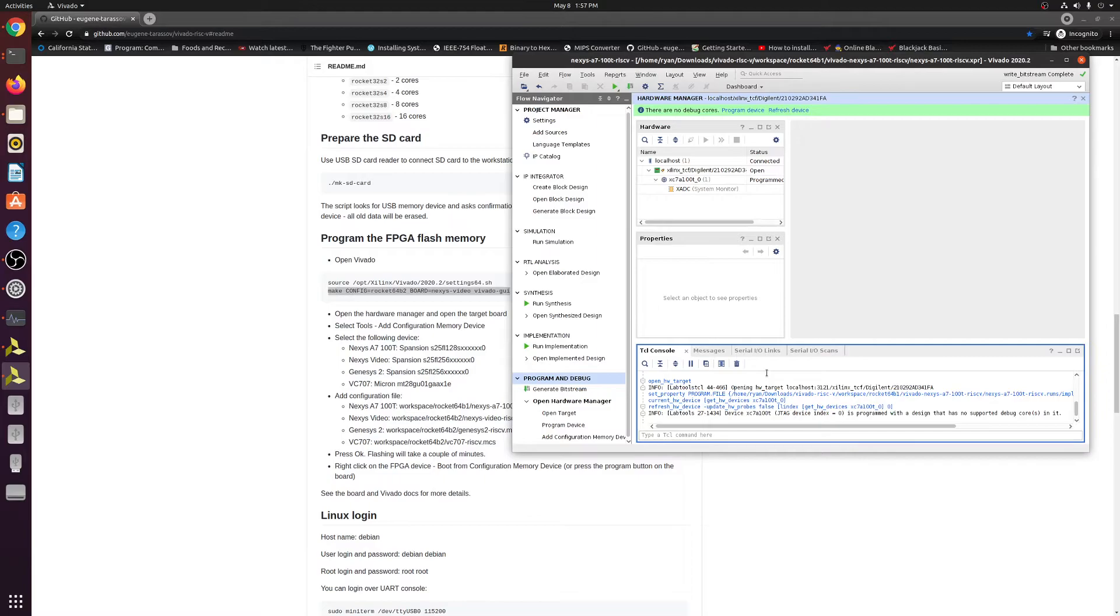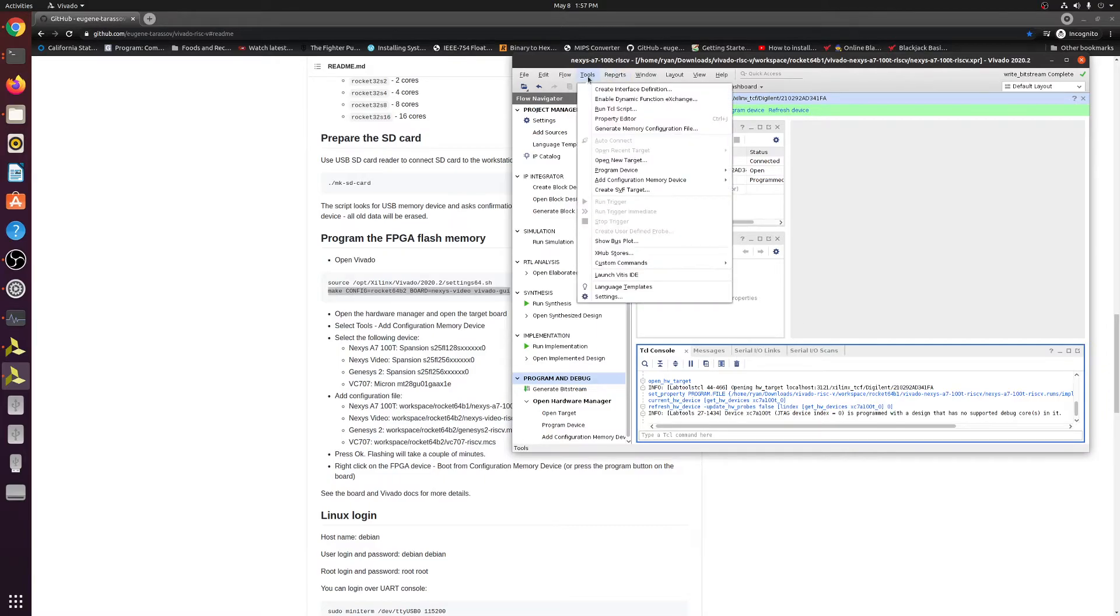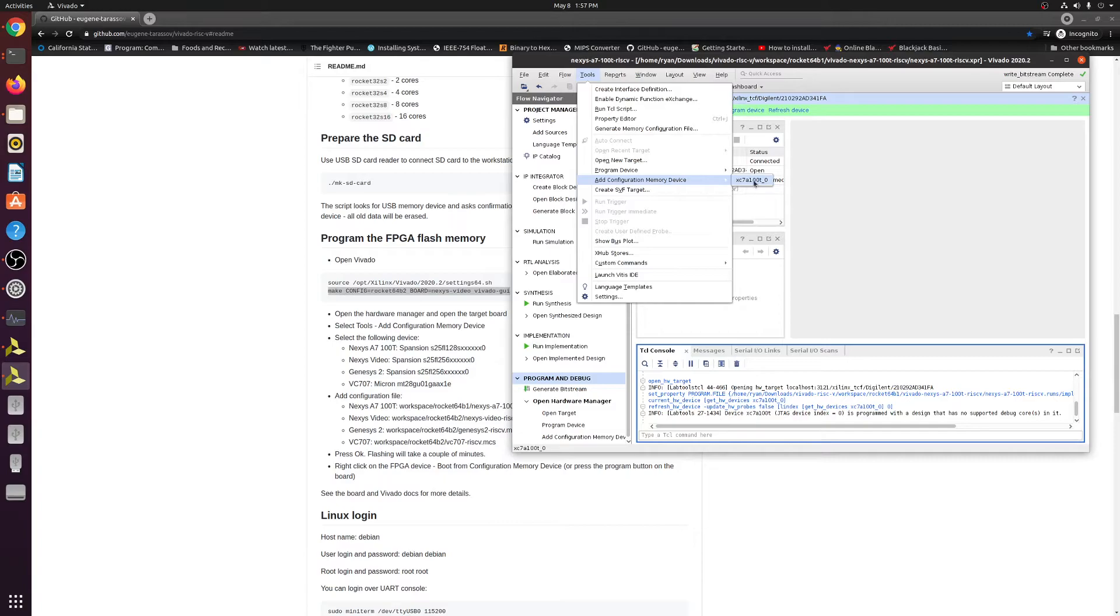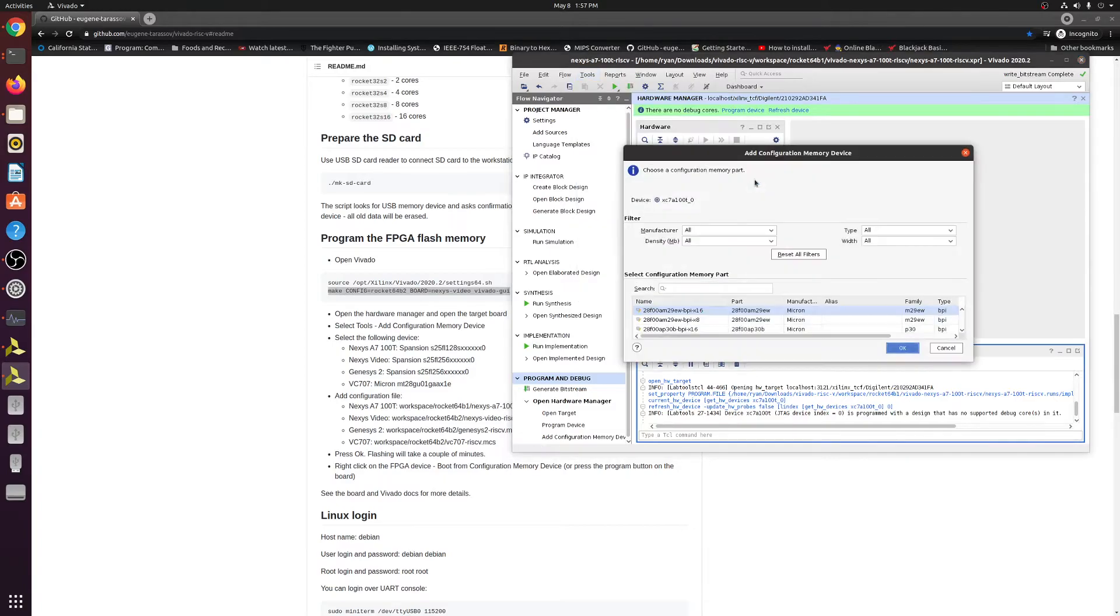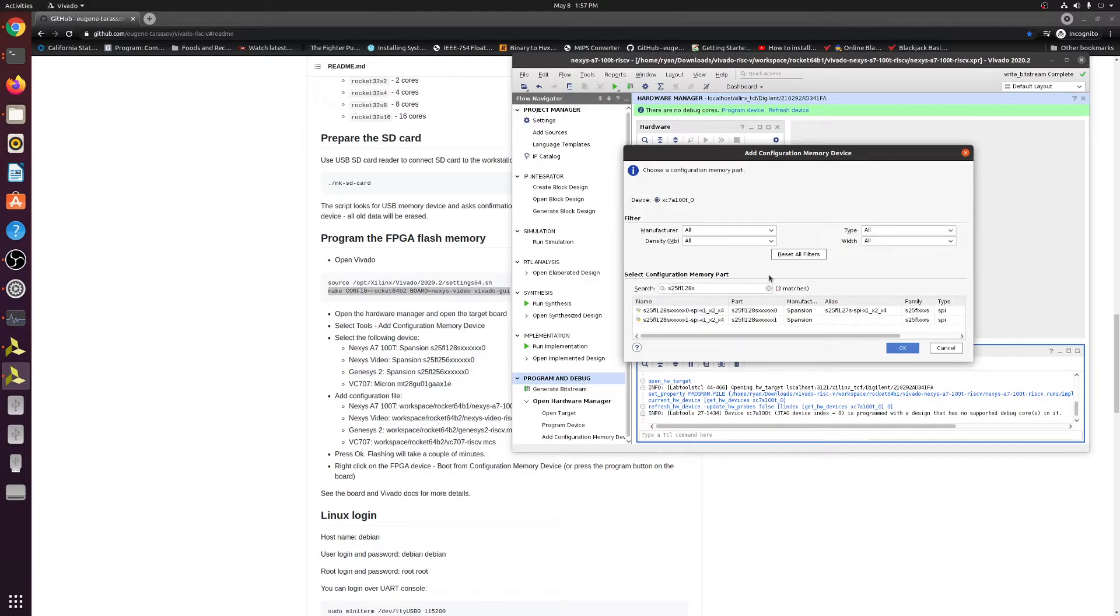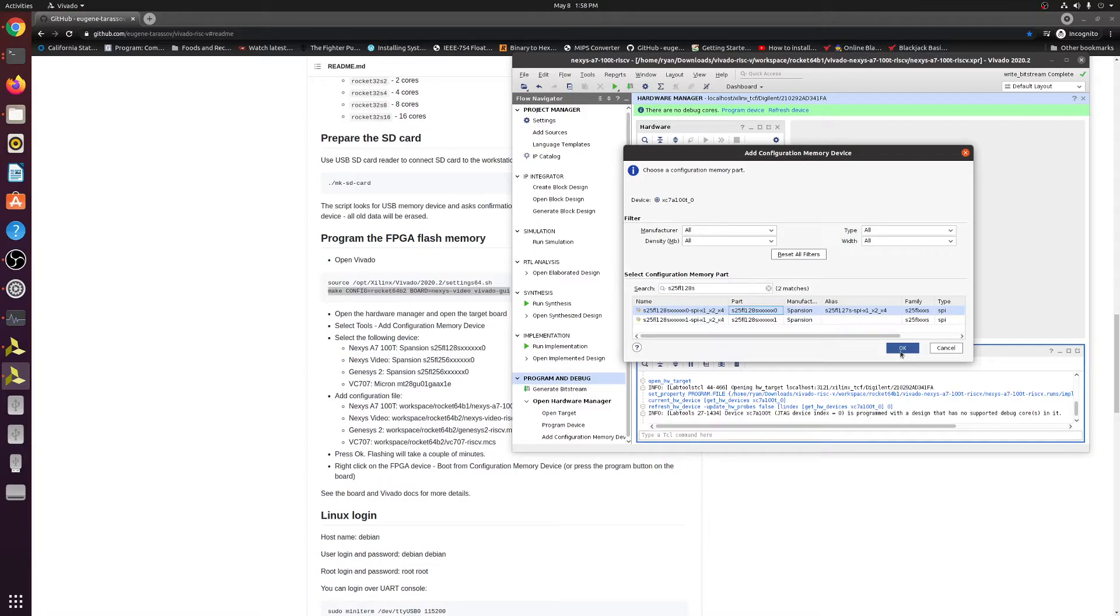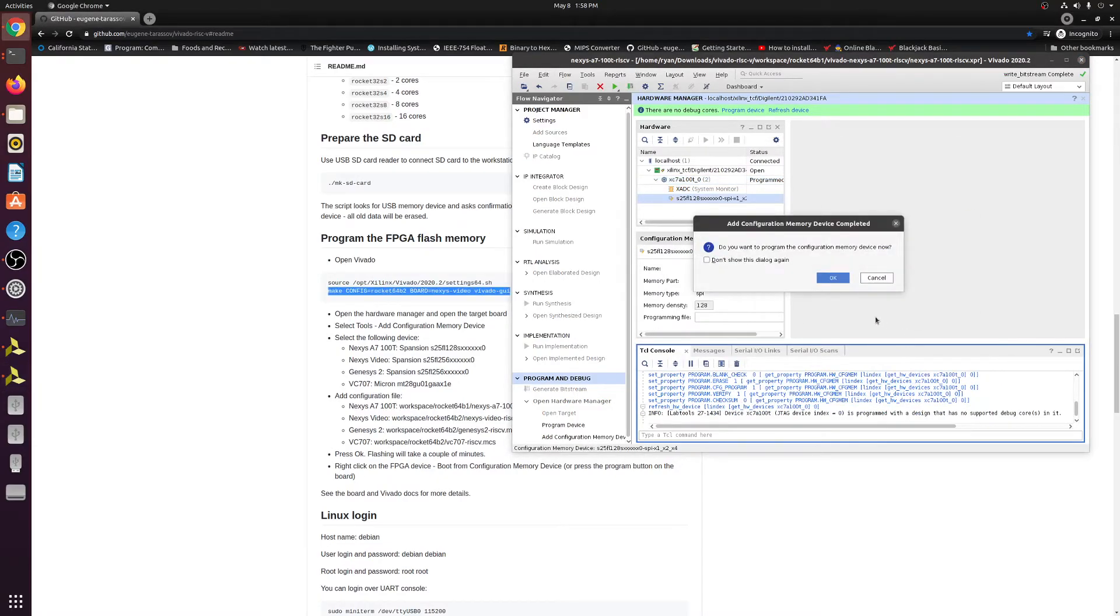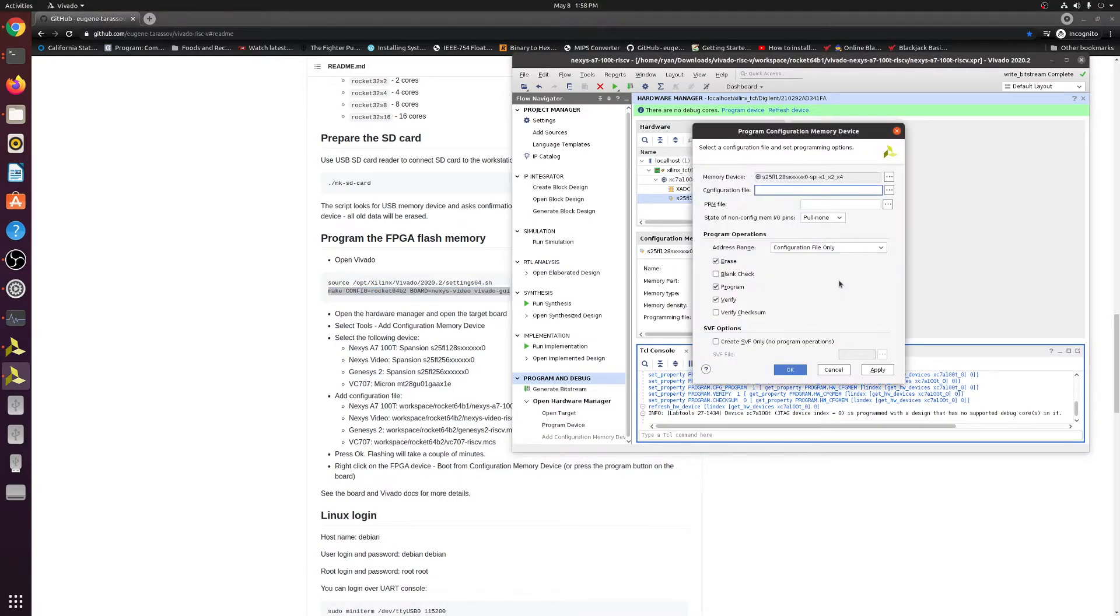So now go ahead and select tools, go to add configuration memory device right here. Click on that. And then you're going to go ahead and because we're going with the Nexys-A7-100T, we're going to look for the S25FL128S. Go ahead and delete this. And then we're going to go ahead and select this one as this is the same one that the guide has set right here. So we're going to go ahead and click OK. And then you want to program the configuration memory device now, click OK.